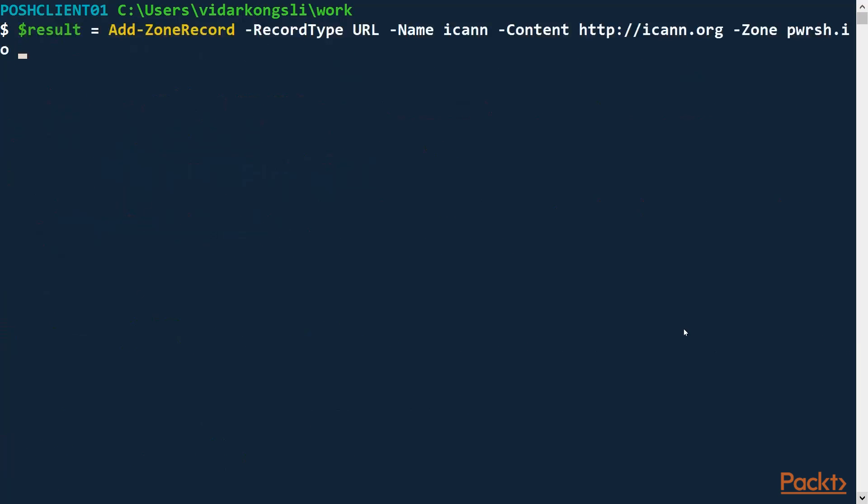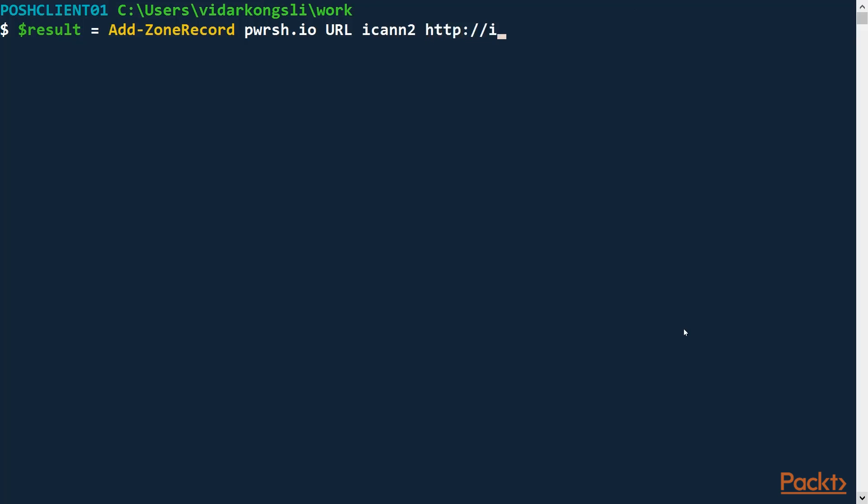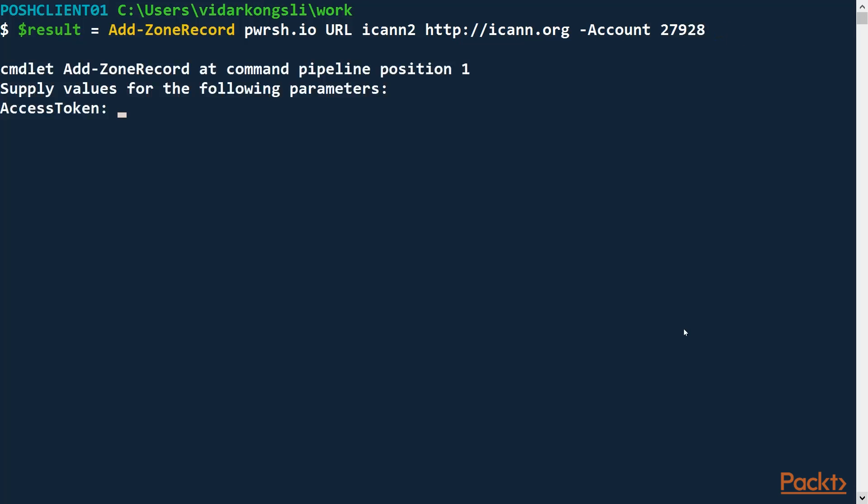Now, what I can do also here now, when I added the positioning of the parameters, I should be able to write this like so. Result equals add zone record. So the zone is the first one, PowerShell.io. The record type URL. The name, ICANN, the content, HTTP icann.org. And we didn't have a position for the account. So I need to be explicit about that. And so on. It's missing the access token. And that's fine. But the idea is that we can use positioning for the parameters.